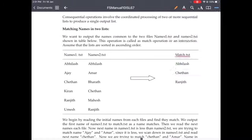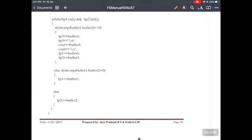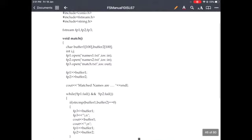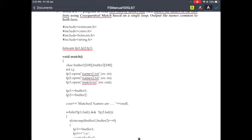Coming to the program, we require three file pointers: fp1, fp2, and fp3, since we have three files called names1.txt, names2.txt, and match.txt. names1.txt and names2.txt are the input files, hence we open them in read mode. Since match.txt is the output file, we open it in write mode, that is 'out'.